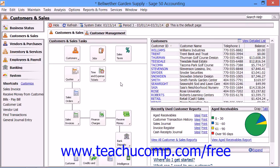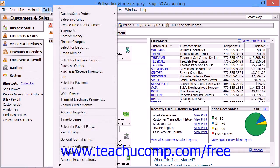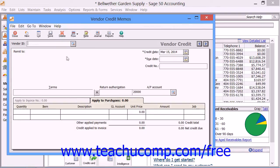You use the Vendor Credit Memo window to enter credits that you receive from vendors for broken merchandise, vendor discounts, and other types of vendor credits that you are given. To do this, select Tasks from the menu bar and then choose the Vendor Credit Memos command. This will open up the Vendor Credit Memo window.